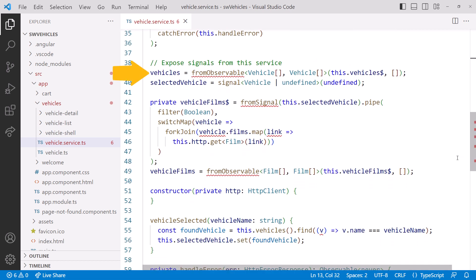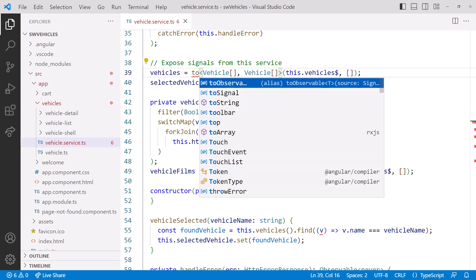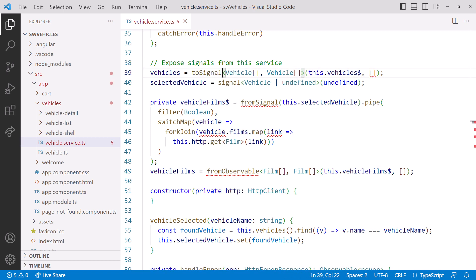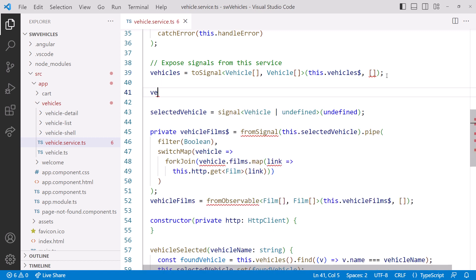Here we create a Signal from an Observable. This FromObservable is now ToSignal, defining the type we are creating. We have two options for how we create a Signal with ToSignal. We can pass a single argument, just our Observable. For example, I could create the Vehicle Signal like this. I use ToSignal, give it a single generic parameter, which is our VehicleArray, and pass in our Observable.